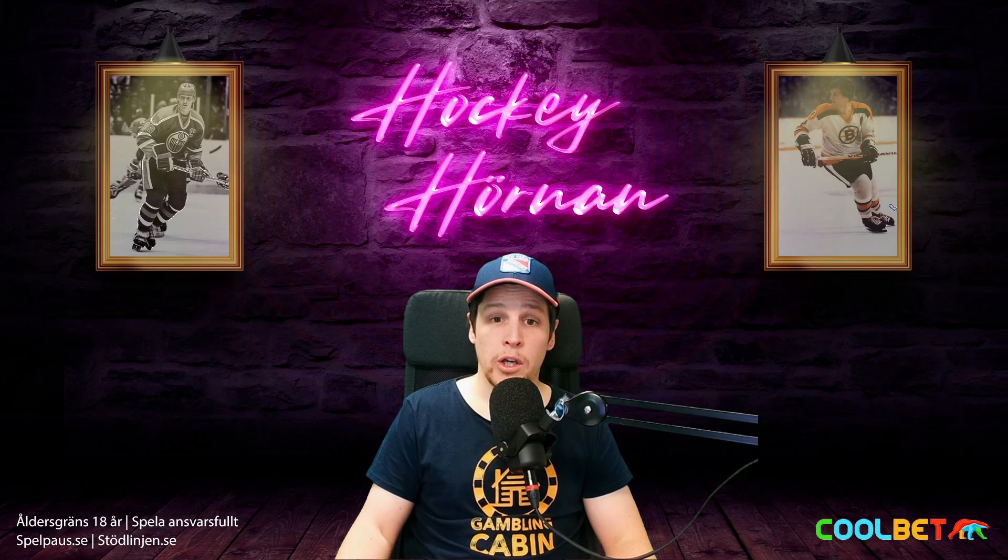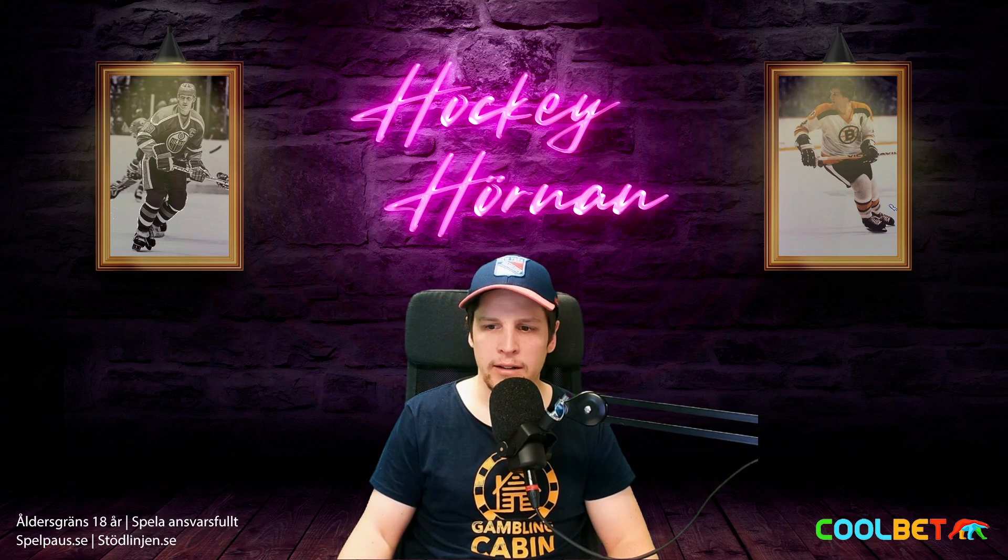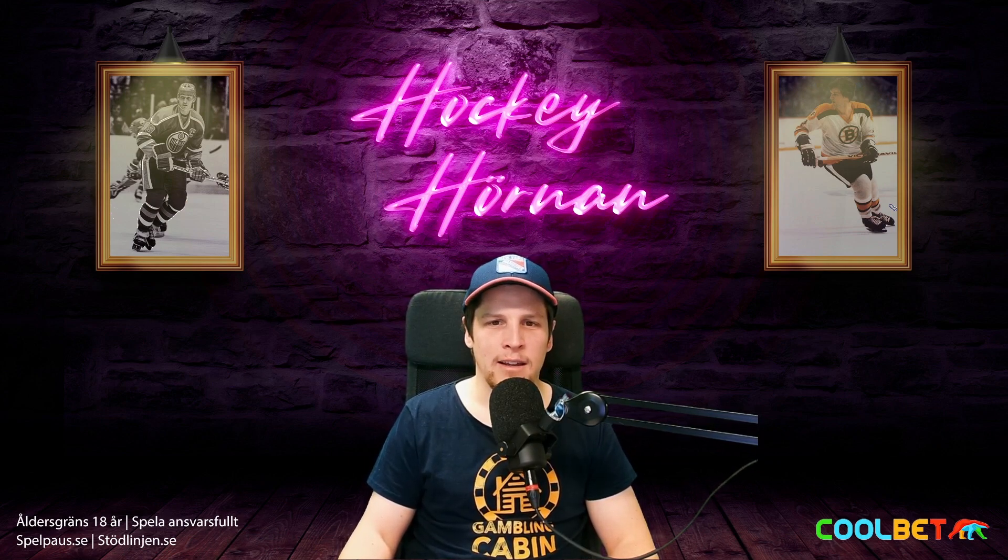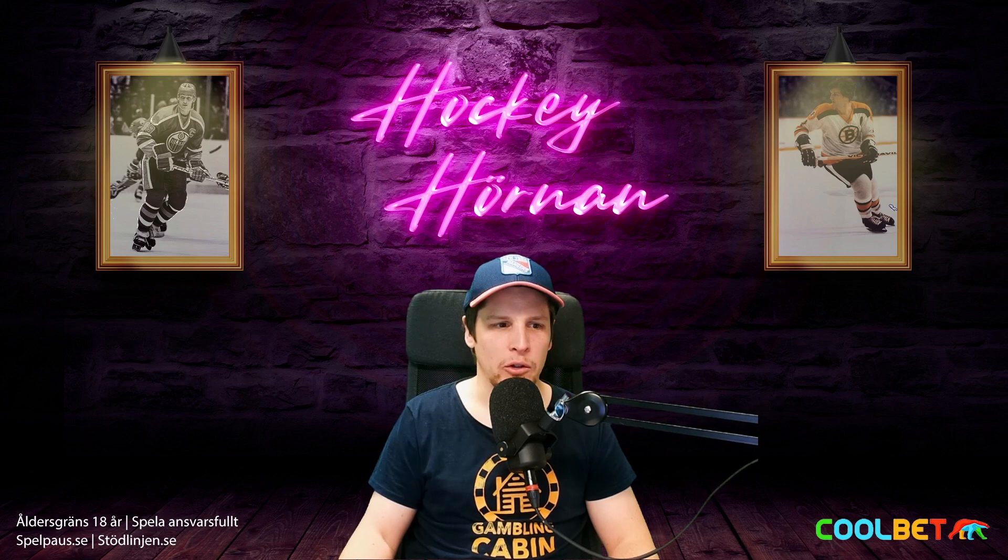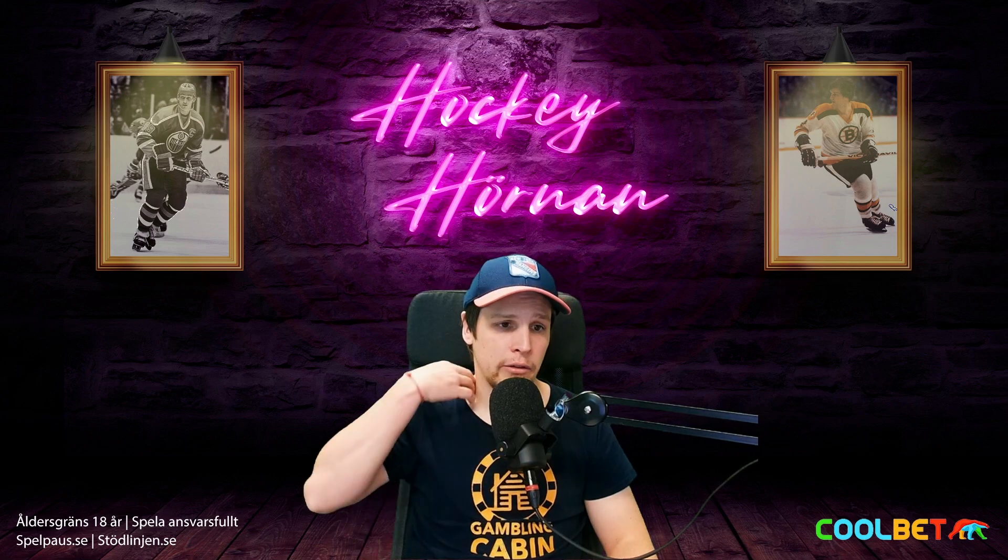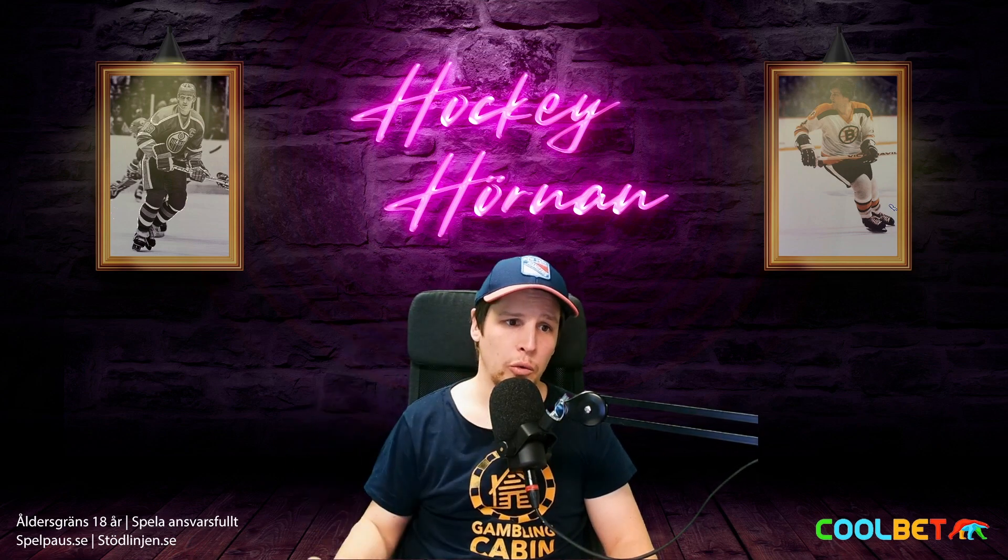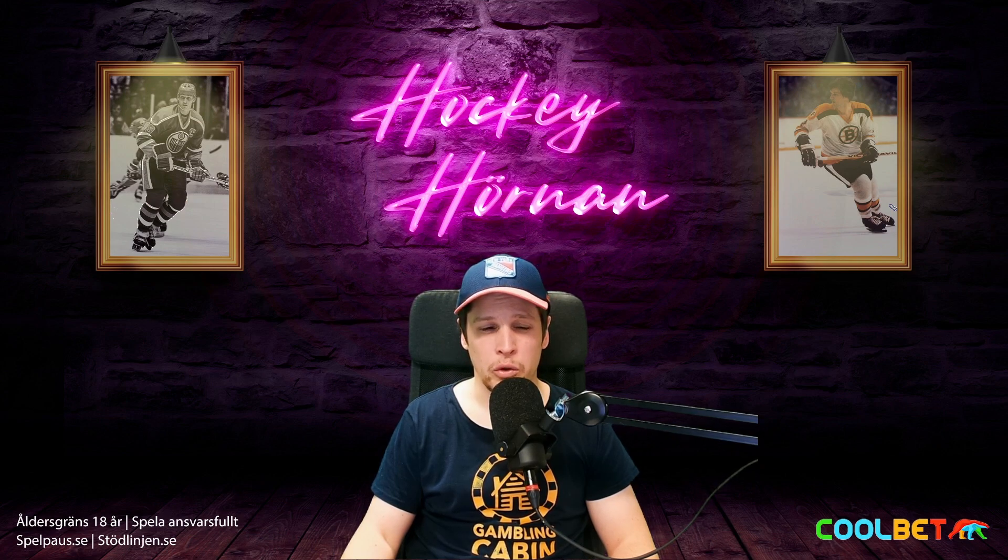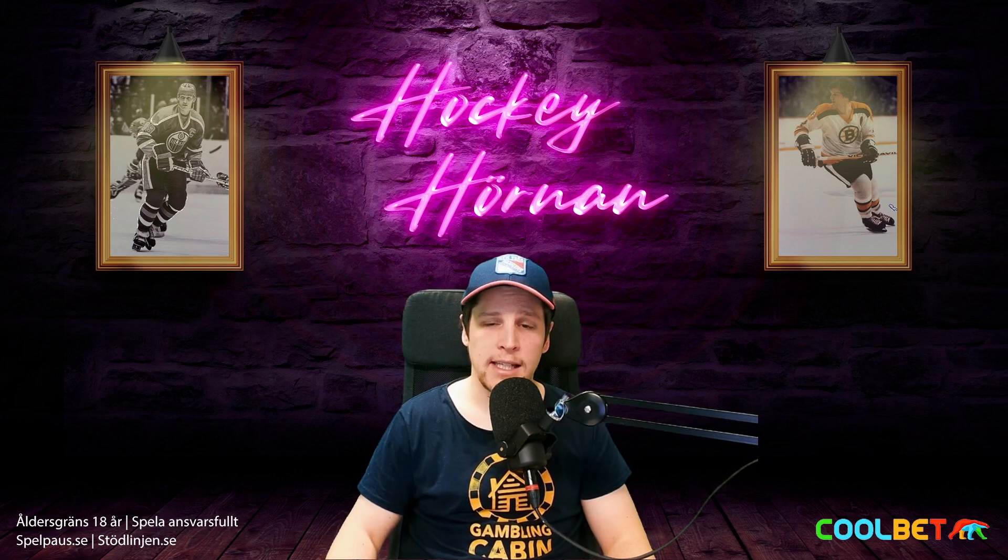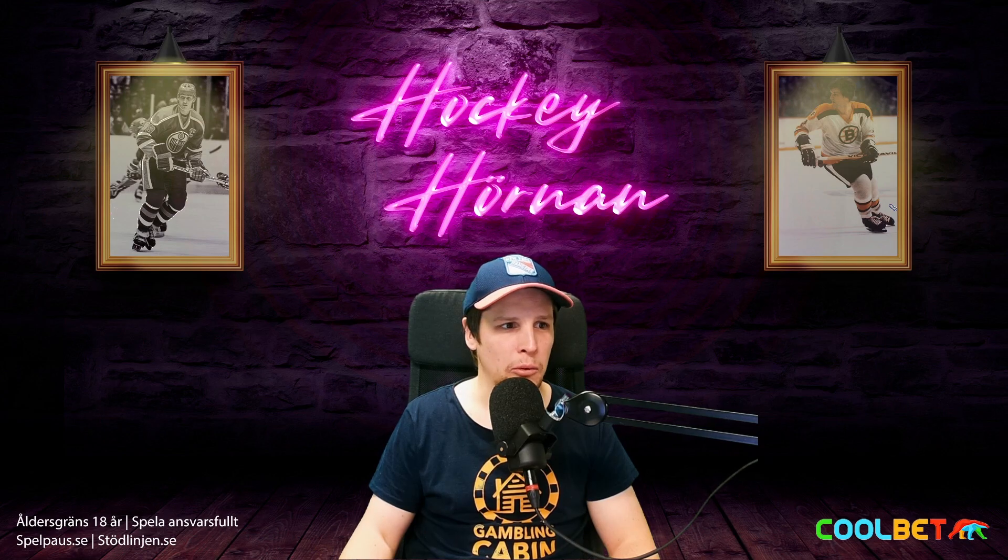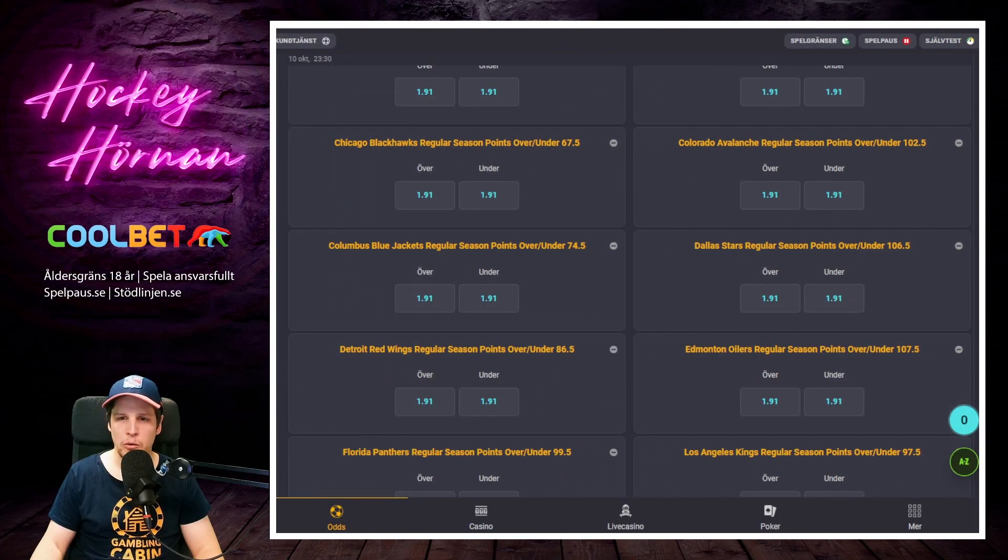Då är vi tillbaka i hockeyhörnan här, NHL special väljer att kalla det för. NHL premieren är bara en vecka bort, den 10 oktober så smäller det där borta och då är det full action varje natt. Extremt kul att det är igång och vi får lägga SHL lite åt sidan här nu. Vi behöver ju beta av ett par spel till NHL även om vi har tagit ett eller två spel varje vecka här. Vi lämnar Bobby Orr och Wayne Gretzky här uppe på väggen och hoppar in i lobbyn istället för att kolla de diverse olika poänglinerna.